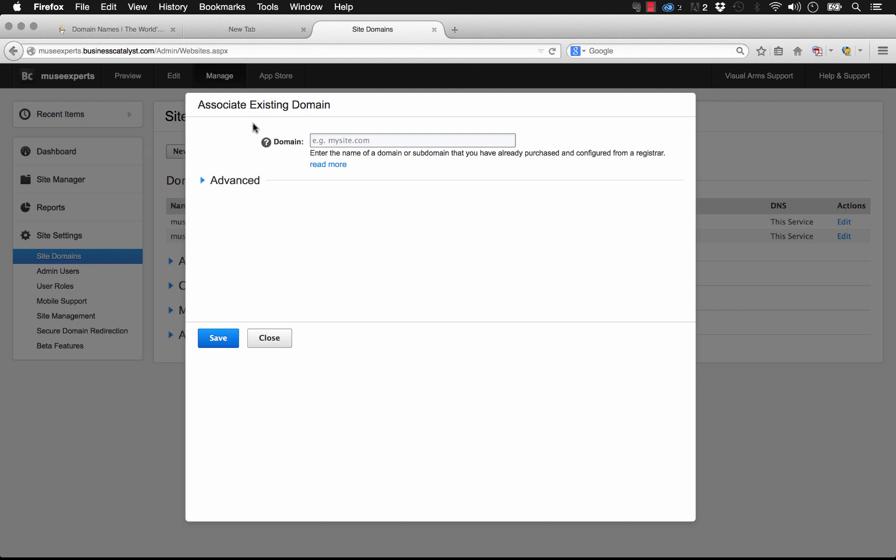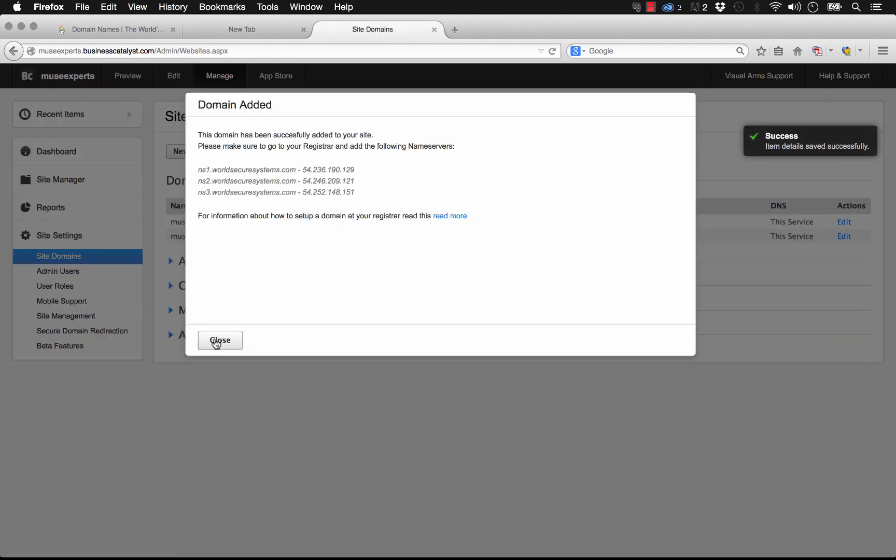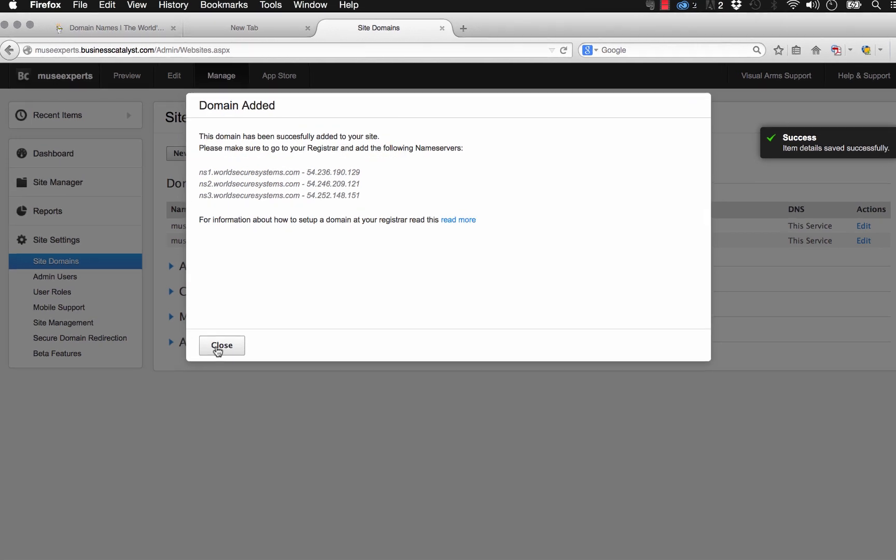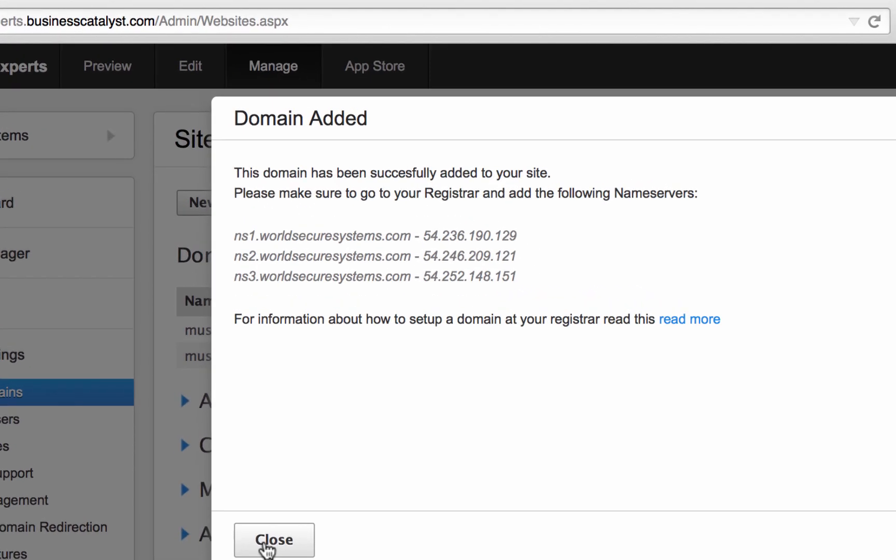When we do that, it says add an existing domain. So enter the name of the domain I've purchased, museexperts.com, and we'll click save. So once we do that, Business Catalyst associates that domain with this site. But the problem is it says the domain has been successfully added. Please make sure you go to your registrar and add the following name servers.